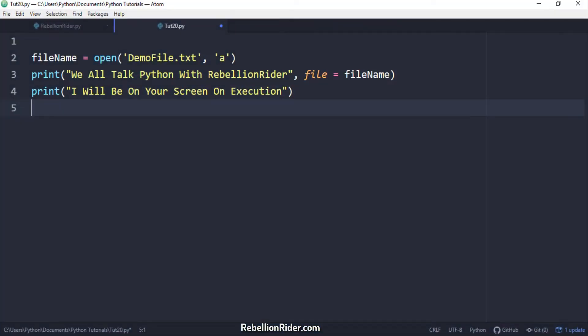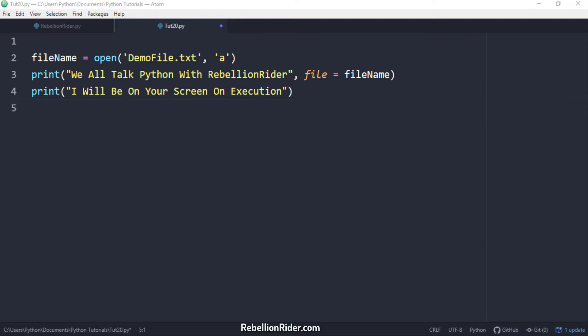Right in front of you is the code which we wrote last week. The problem with it is that the output of only those print statements is getting saved permanently into a file where file parameter has been used.